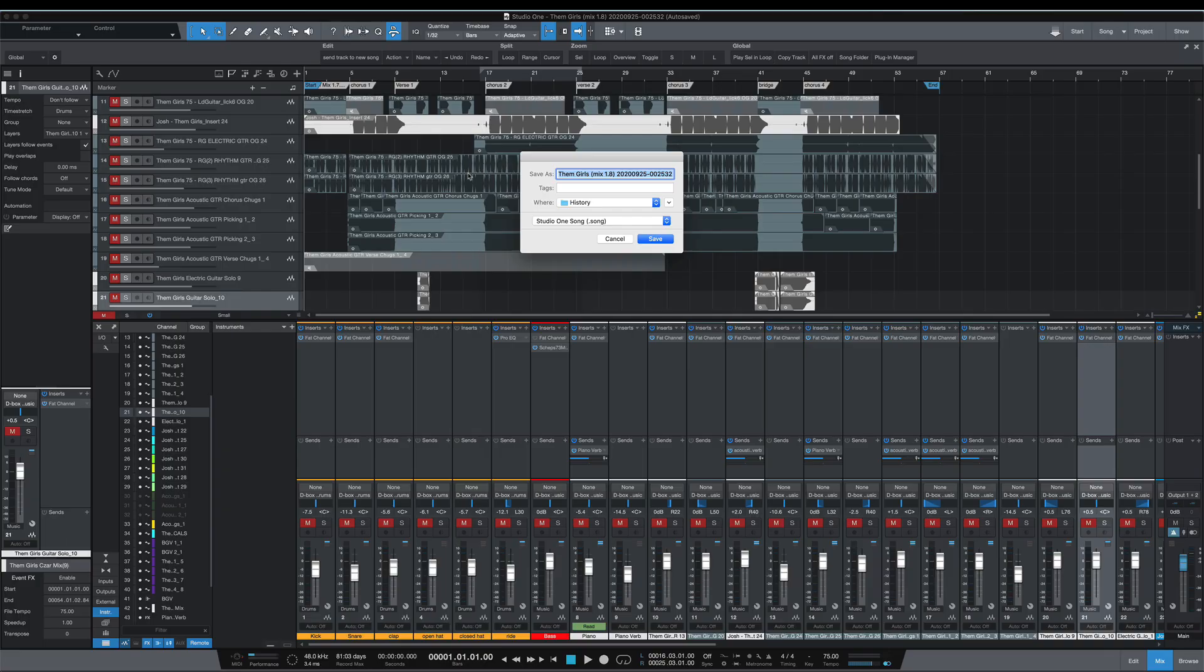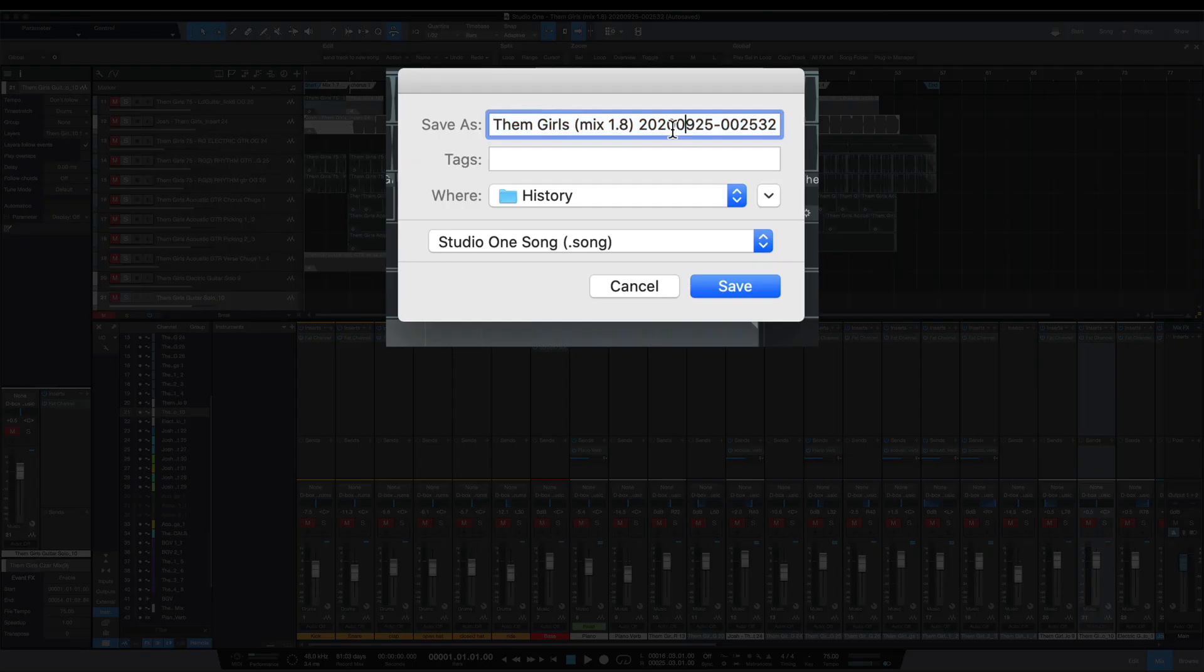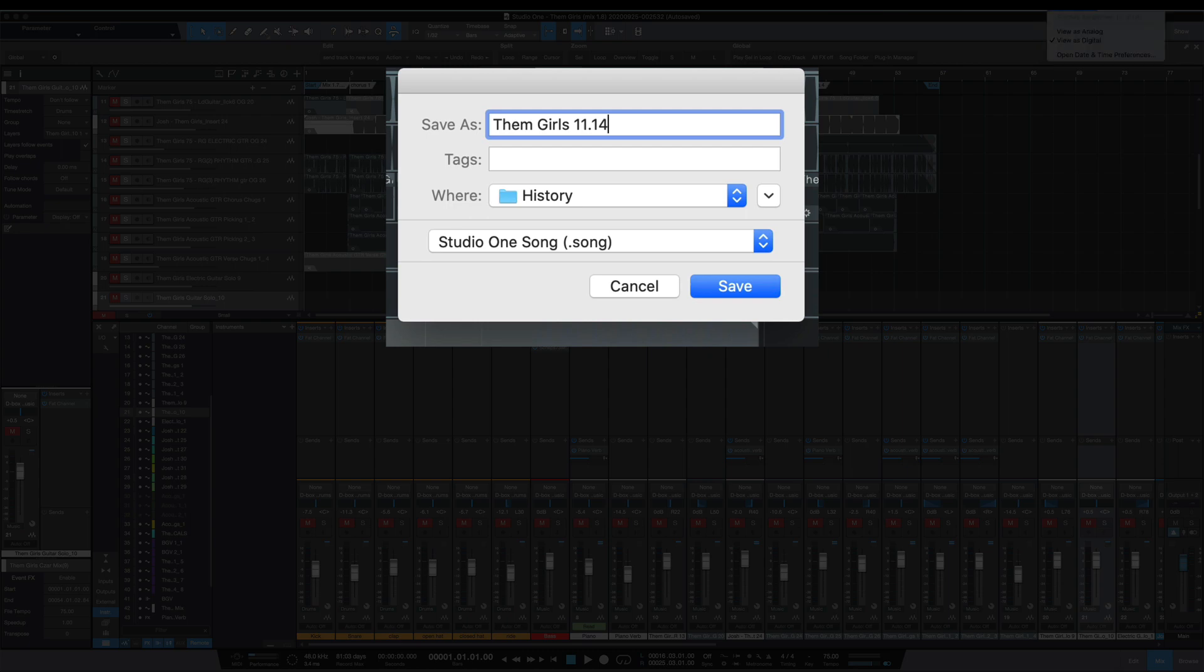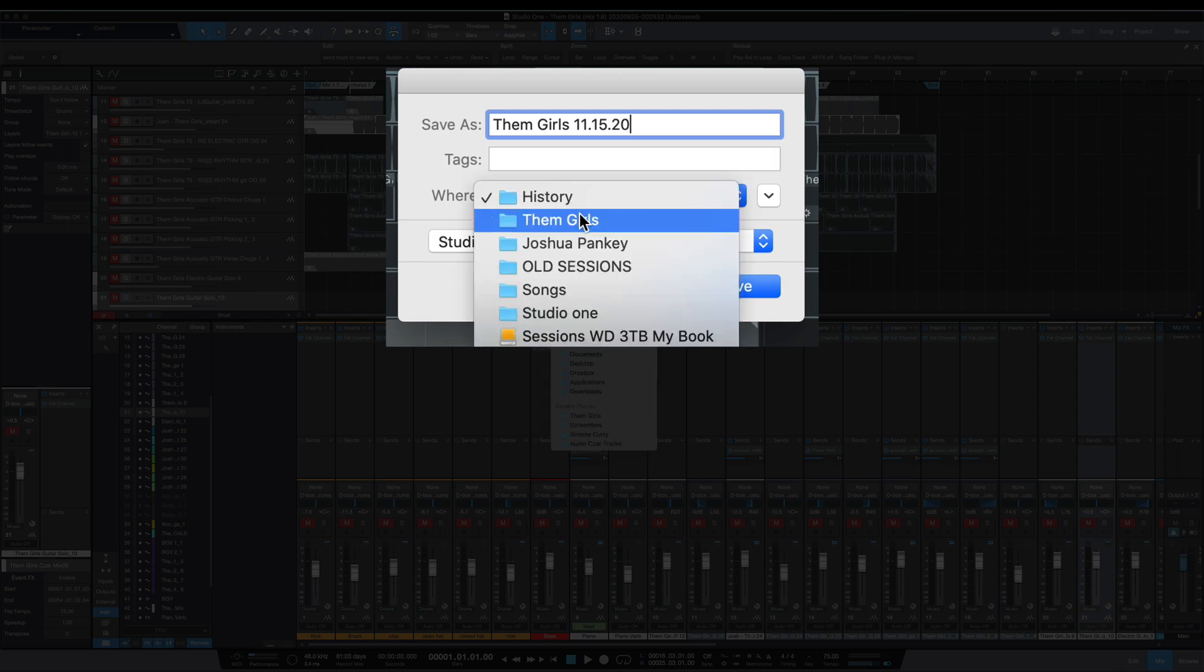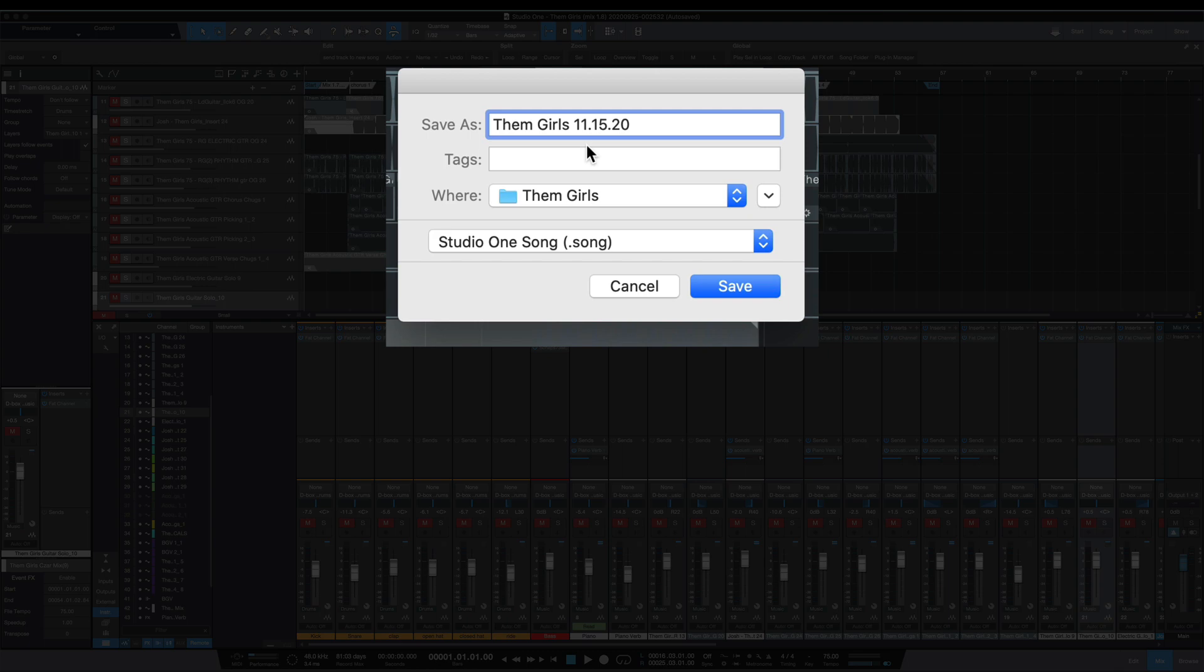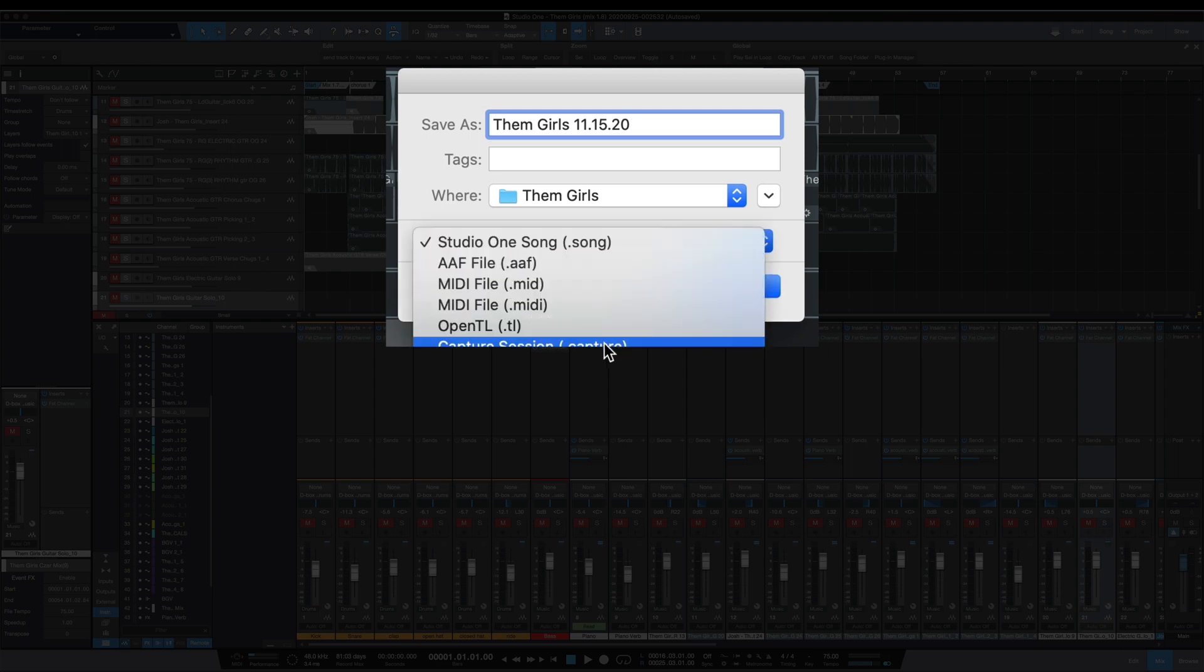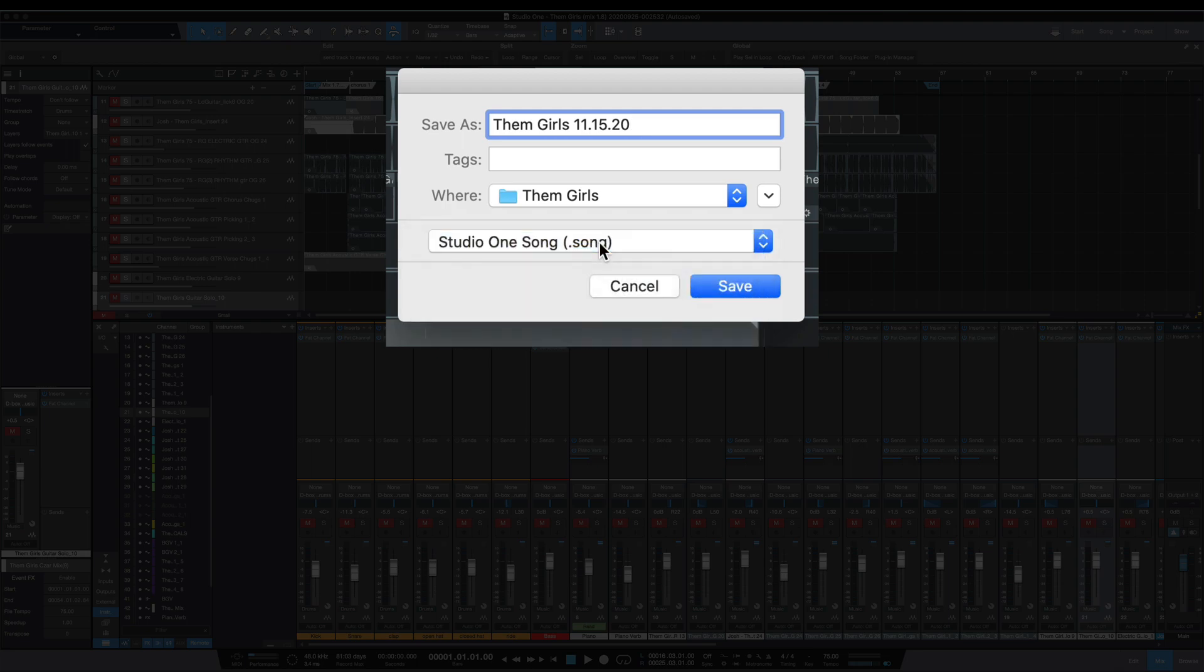So instead of mix 1.8, I'm just going to give this the date for today, which I think is the 14th or the 15th. And I'm going to save this inside of the folder with the rest of the sessions and the rest of the files. You can do this into other file formats but I'm going to keep the Studio One.